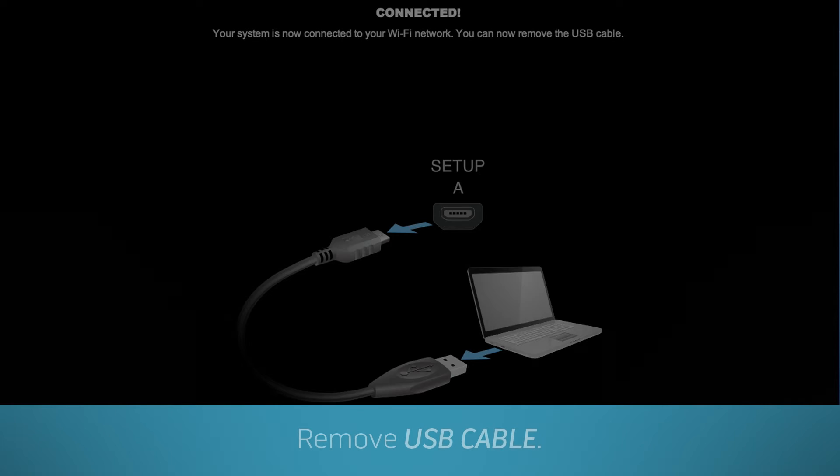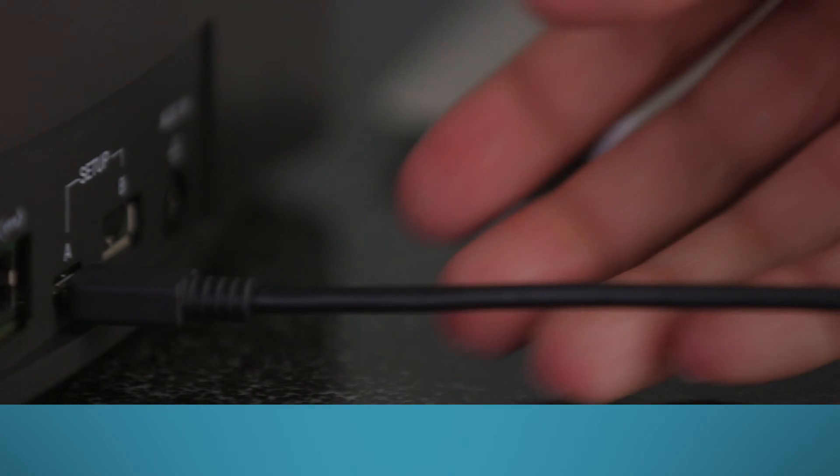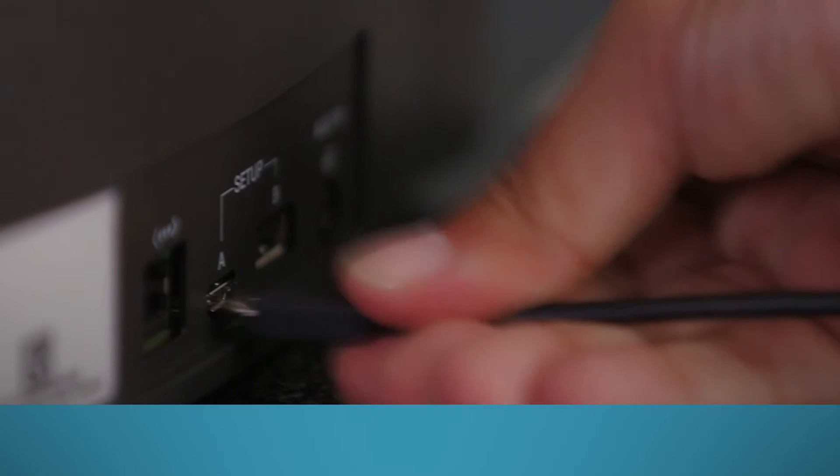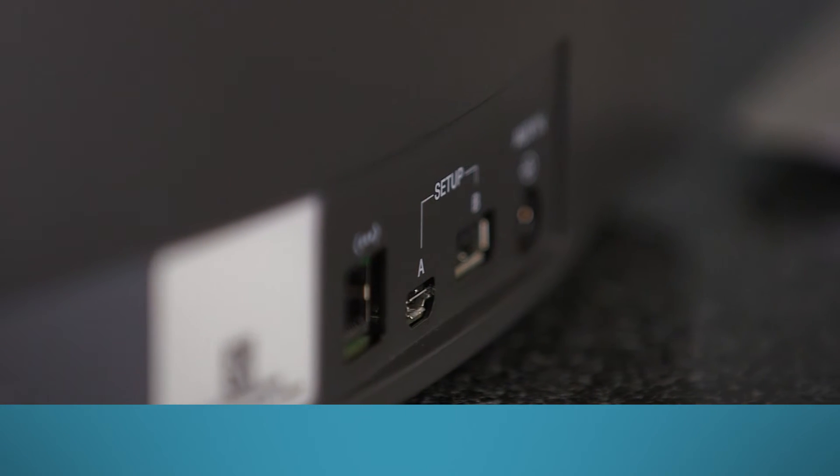When you're prompted by the app, you can unplug the USB cable. From this point on, the setup is the same for both Wi-Fi and Ethernet.